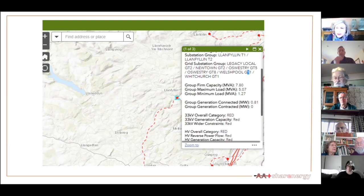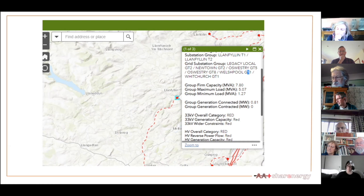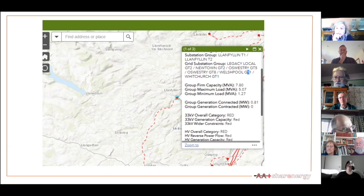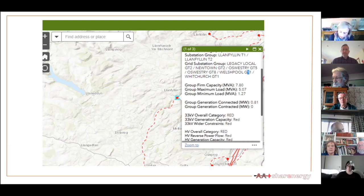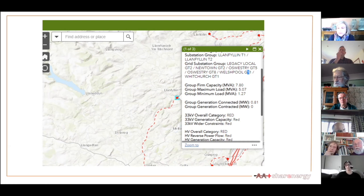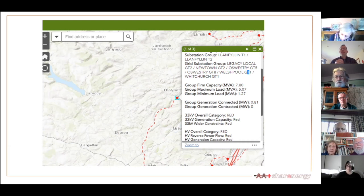Yes, we've actually done a project in Worcestershire and Herefordshire looking at exactly that — fitting PV panels, battery systems, and EV chargers on village halls and similar buildings. I'd be happy to supply a copy of that report. It does need some grant funding to make it stack up, but if it helps provide a facility that's otherwise grid-constrained, that's worth looking at.